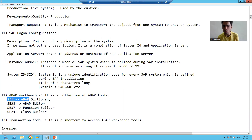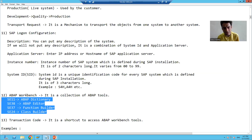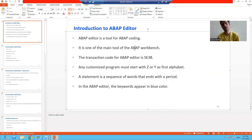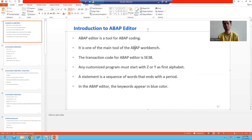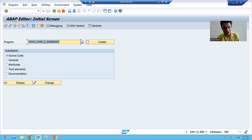For example, SE11 is a tool for the ABAP dictionary, which we already covered. SE38 is a tool for the ABAP editor. Whenever we combine all these tools, that is called the ABAP workbench. So the ABAP editor is also one of the most important parts of the ABAP workbench. The transaction code for the ABAP editor is SE38. We will go to SE38 and start with our next process.